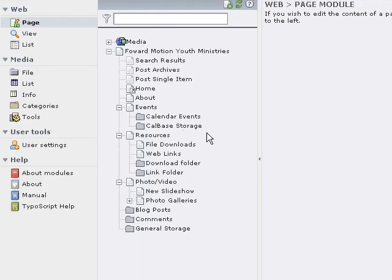In our next lesson we'll look at actually explaining what the different areas of the TYPO3 interface are and what they do on a basic level. Thank you for joining us.